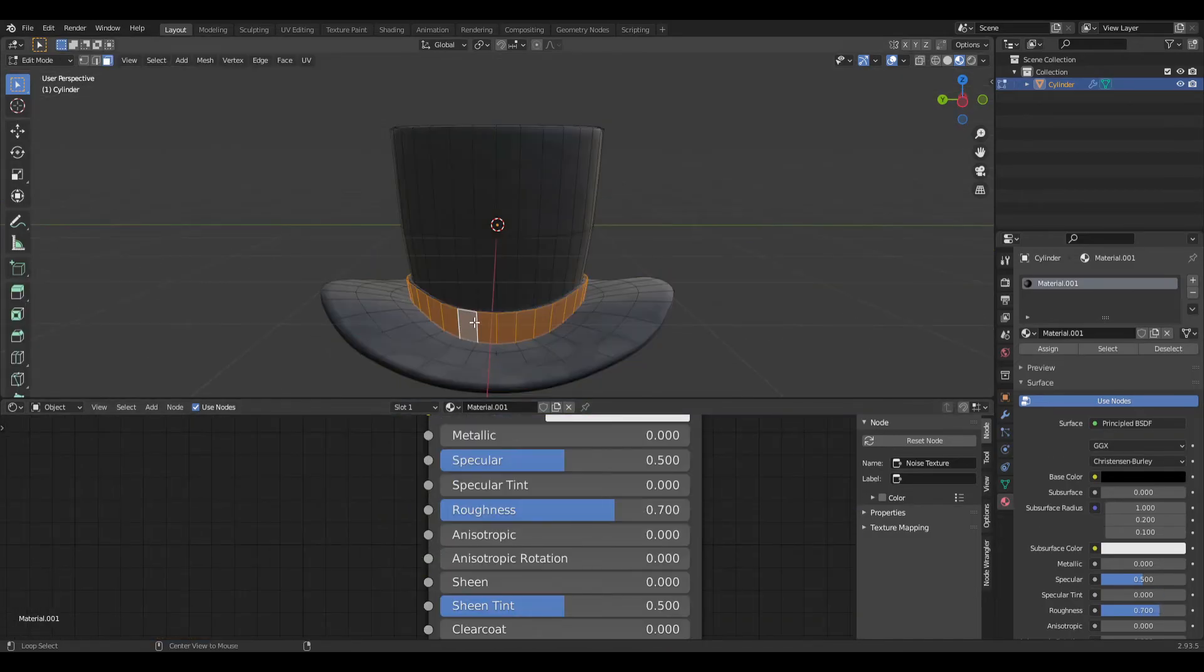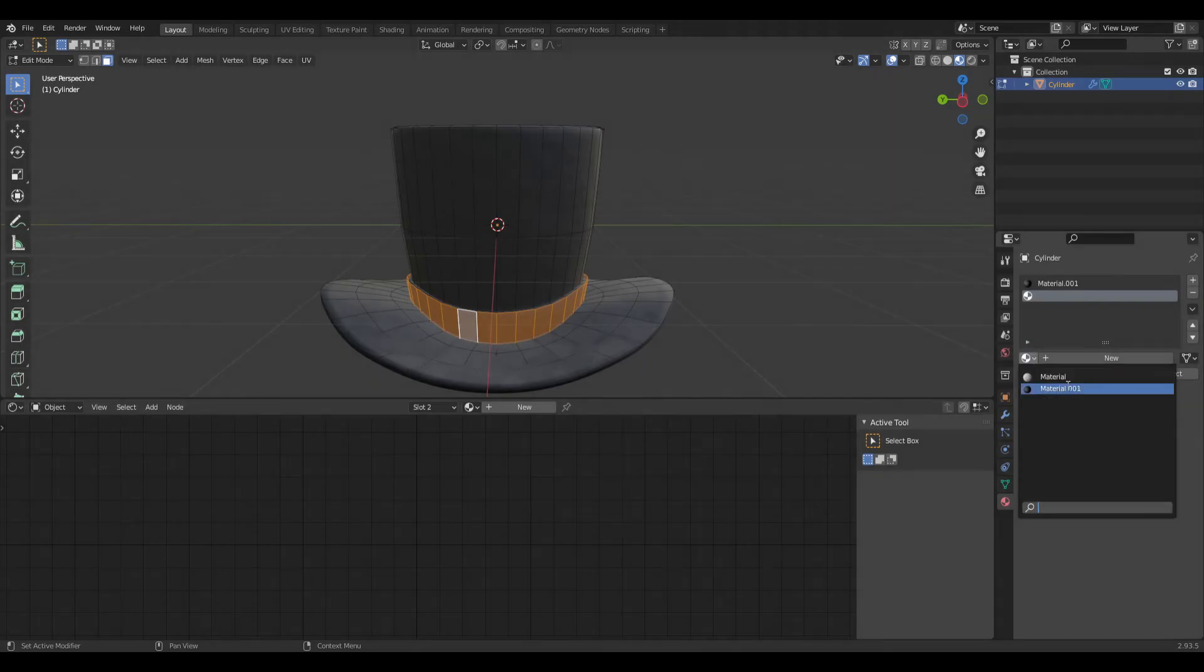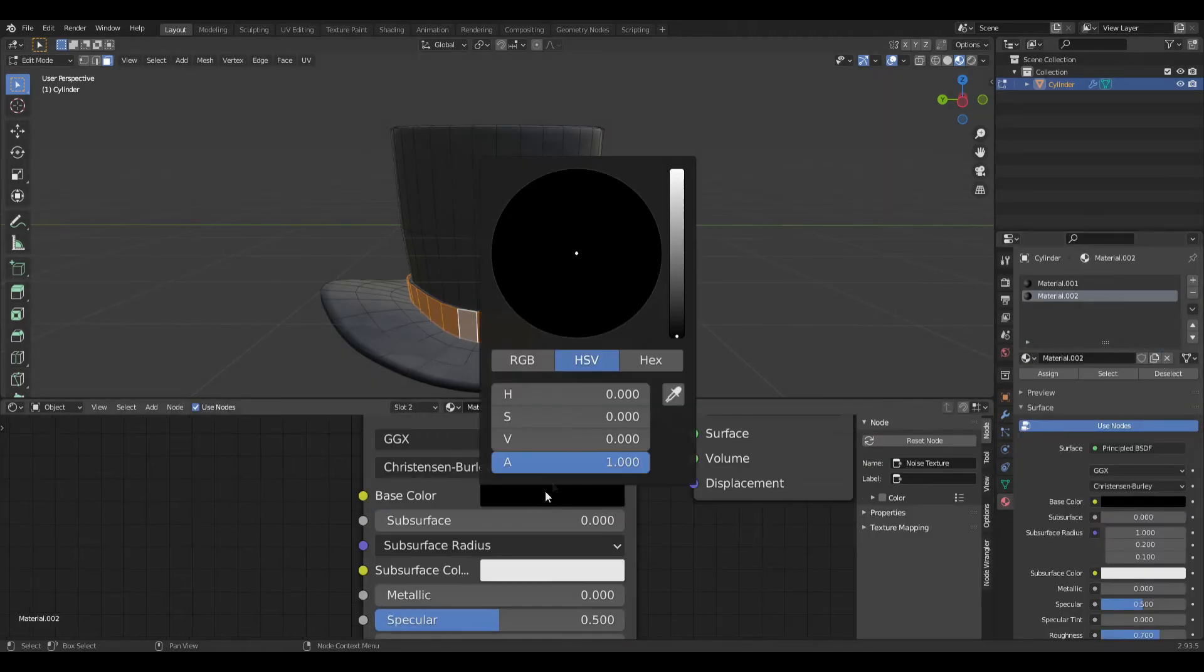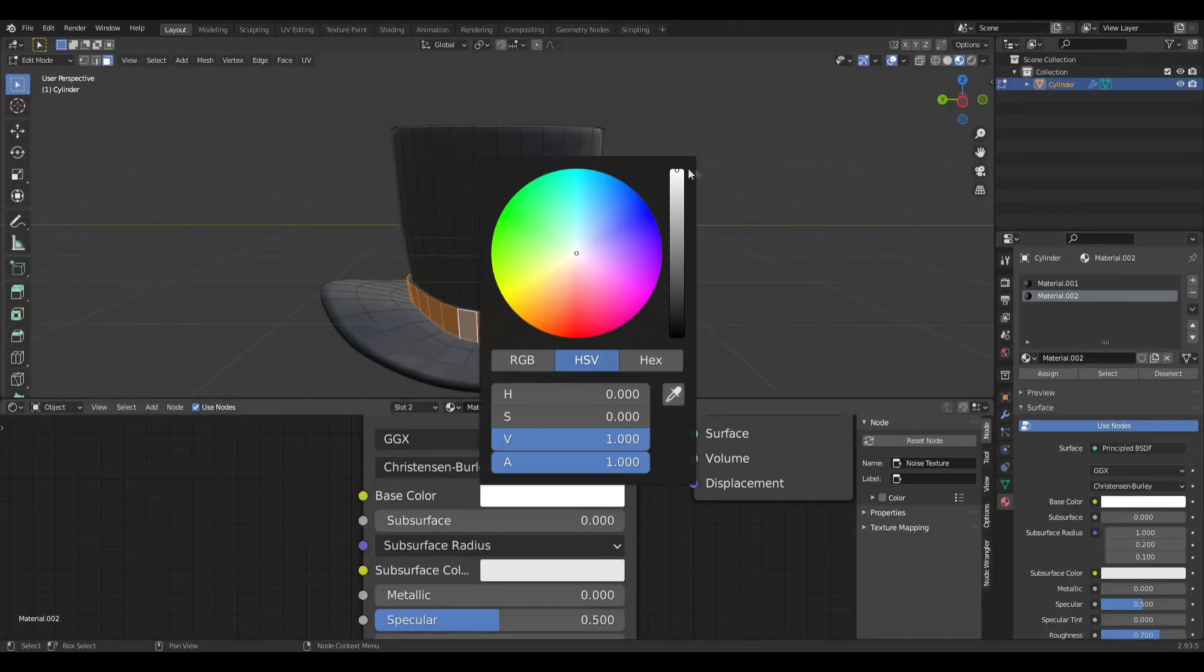Select this thing and make a new material. Make it the same one and copy it, and make it white.